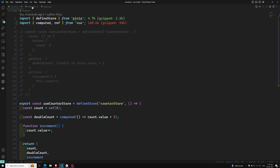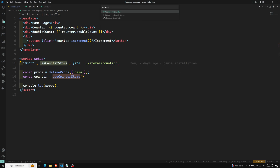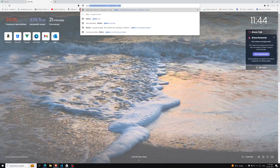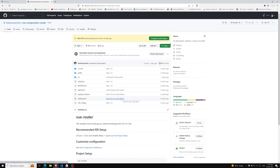I'll tell you another concept — how many different ways we can use the defined store — in the next video. I'm committing these changes in a new branch, video-68, for this setup functionality. If you have doubts about the code, you can refer to that branch. The GitHub link is provided in the description below at github.com/view-composition-router. If you have any doubts or suggestions, please post comments. If you liked this video, please subscribe. Thank you.